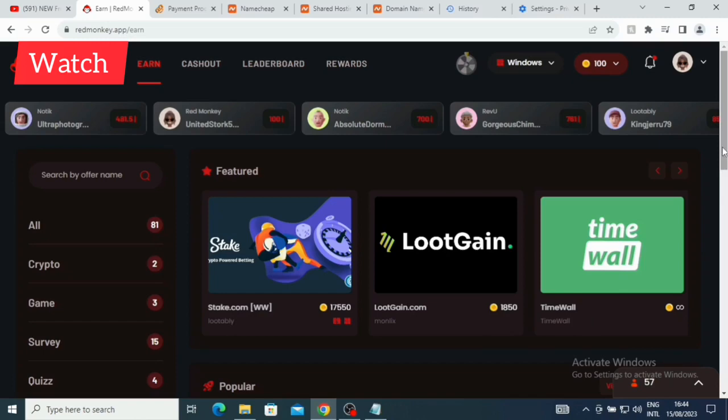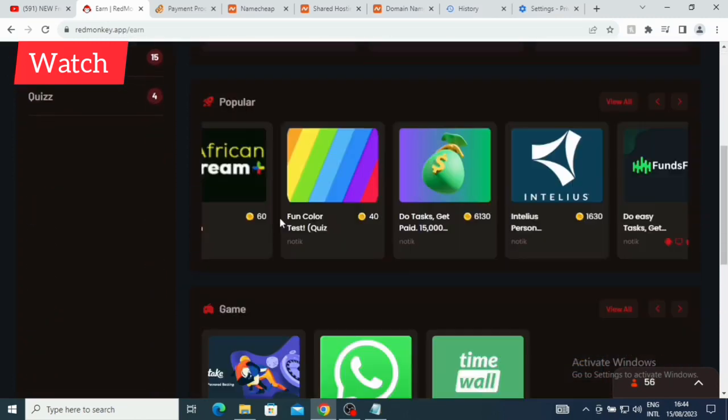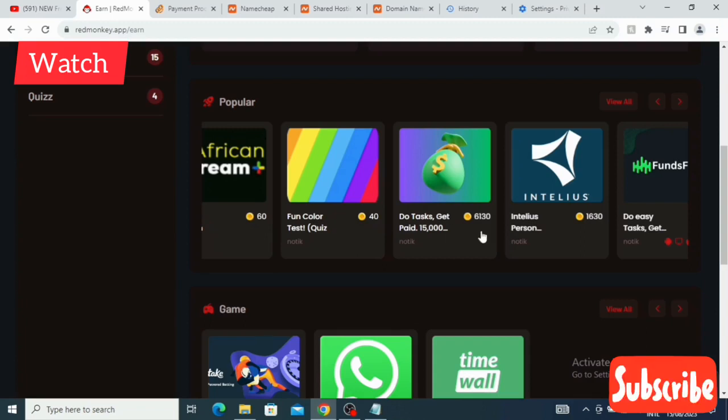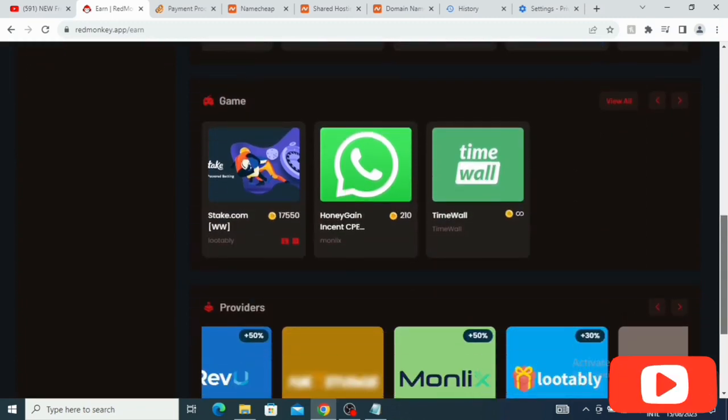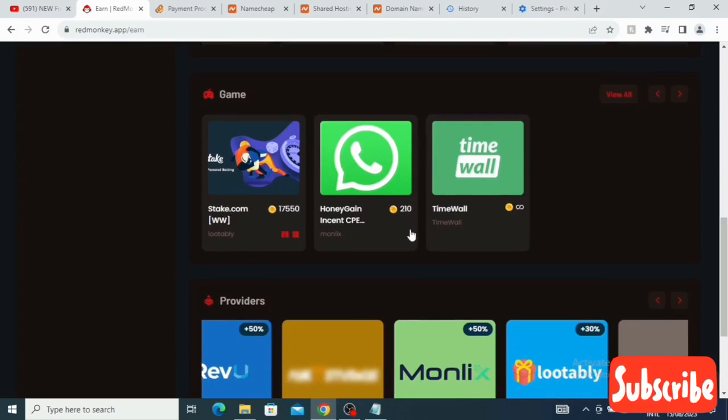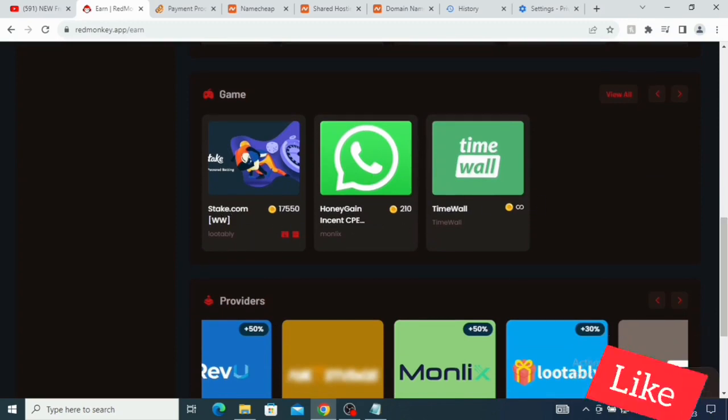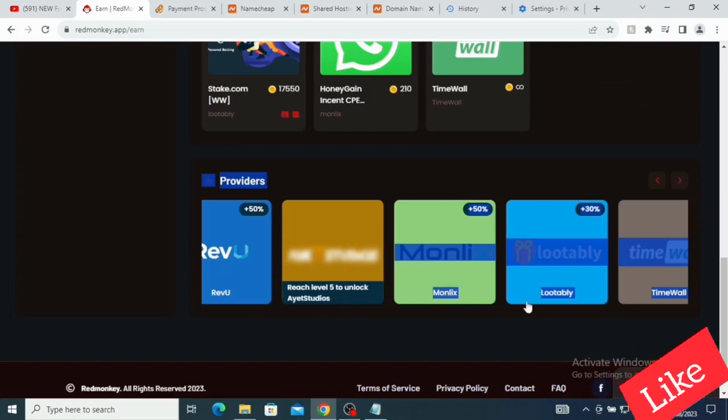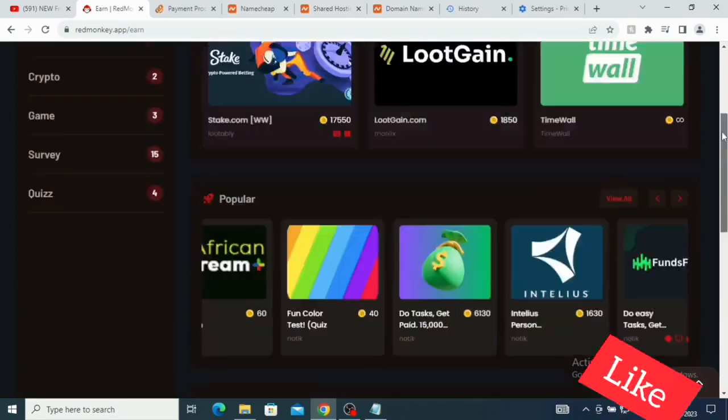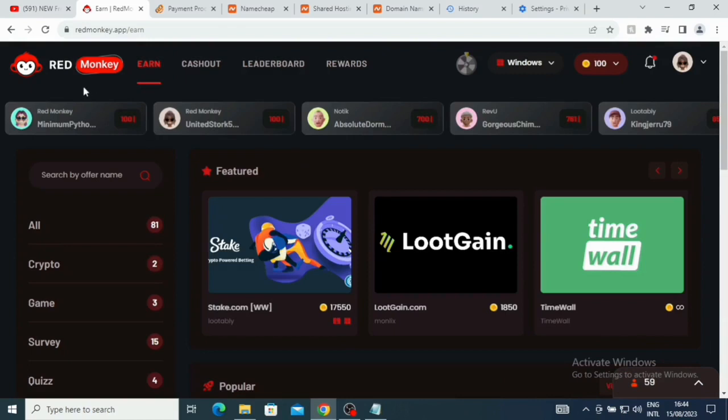This is Time Wall - you can also do that task. This is going to give you like 60 coins, 40 coins, 6,130 coins, 1,630 coins. So guys, you see there's a lot you can do here. This is Stick.com also, one again. This is for WhatsApp Time. This is review. So you see there's a lot for you - you can actually make money on this particular platform.